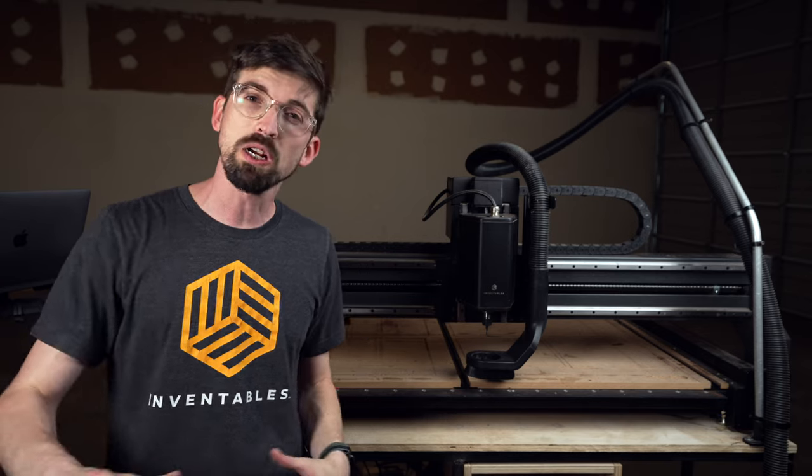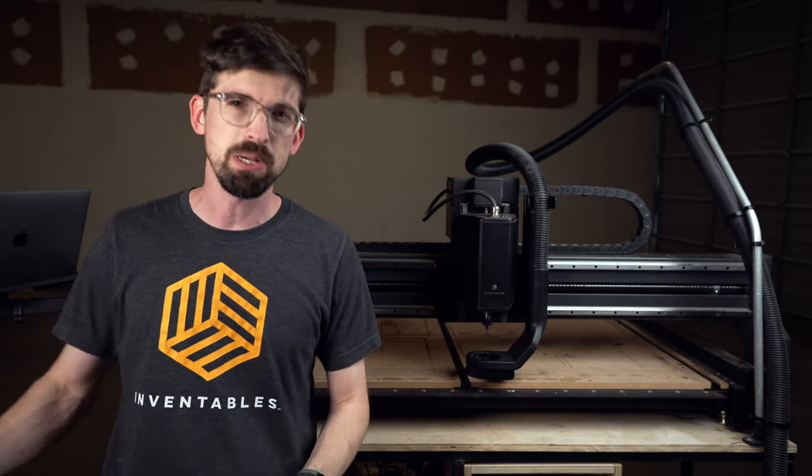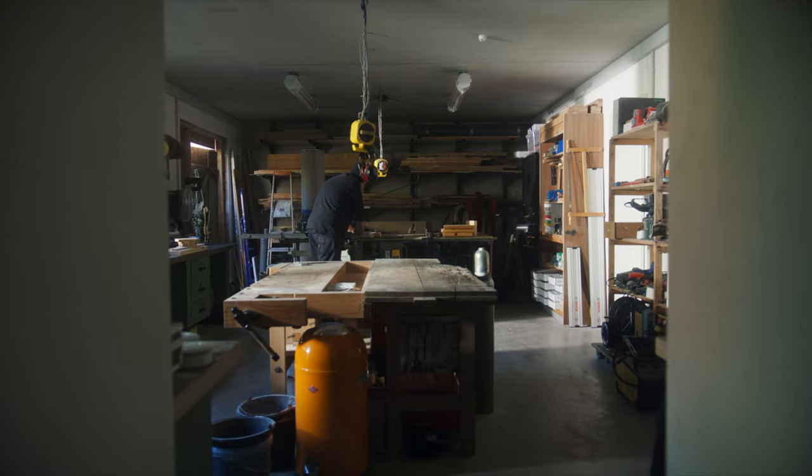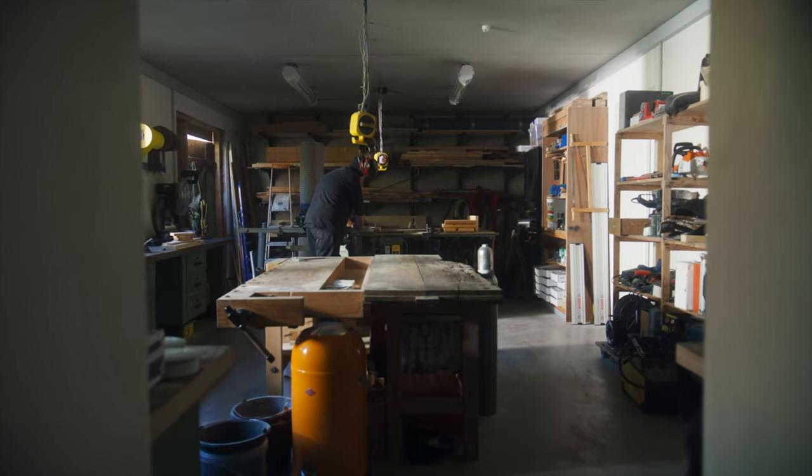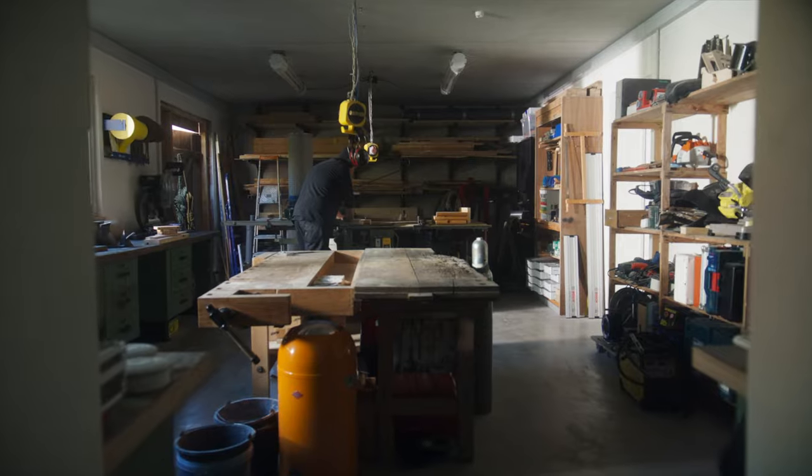So you are a woodworker, you might be a cabinet builder, you've got a pretty standard shop.